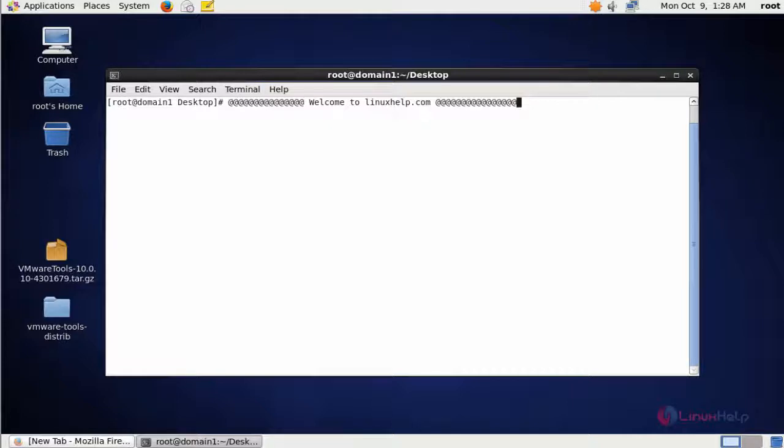Hello everybody, welcome to linuxhelp.com. In this video I am going to show how to protect directory index information from the Apache web server. It will help to hide particular directories and the files inside them from other IPs or other users. Let me show how to do this on Apache web server.